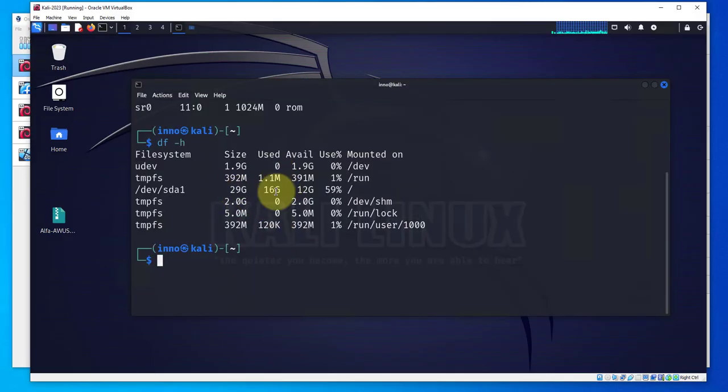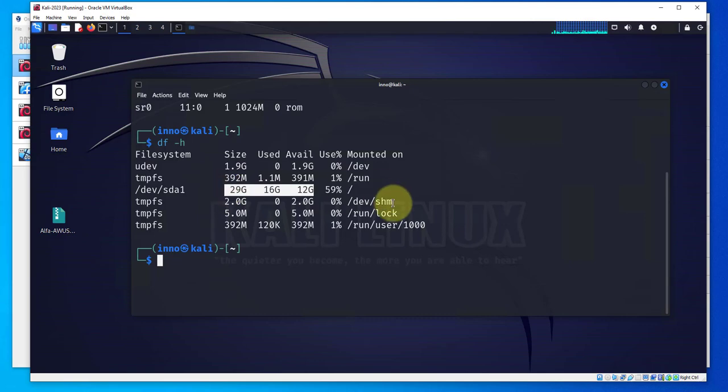Another command we can use is df -h and it also tells us what's being used and what's available right here.